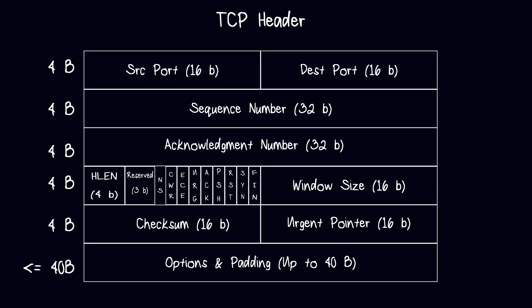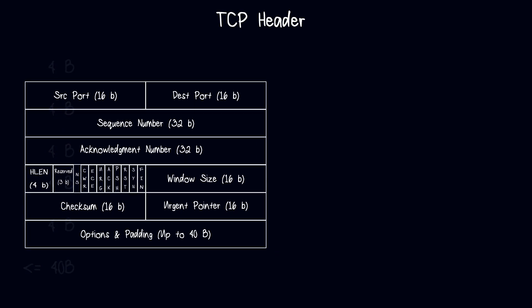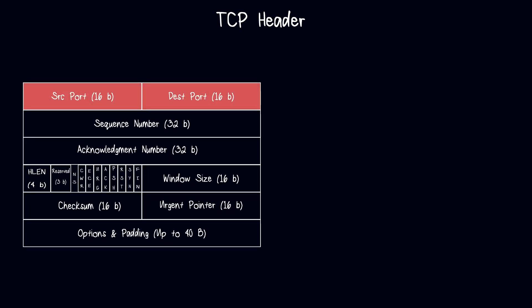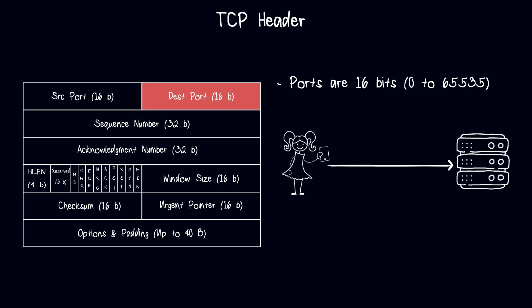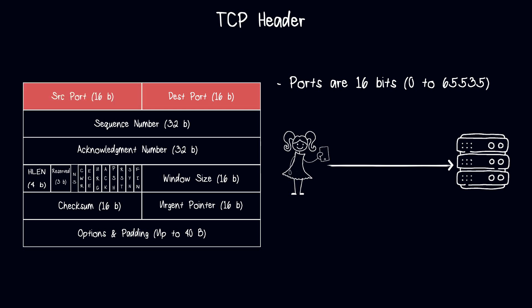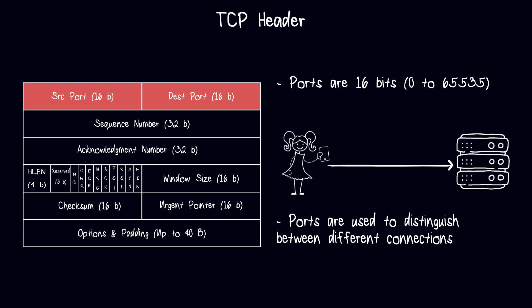For now we will quickly go through them. The source port and the destination port are each 16 bits, which means they range from 0 to 65,535. The source port field in the TCP header specifies the port number used by the sender of the TCP segment, while the destination port field specifies the port number used by the intended recipient of the TCP segment. These port numbers enable devices to distinguish between multiple TCP connections running simultaneously over a single IP address.